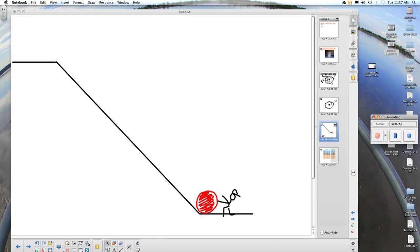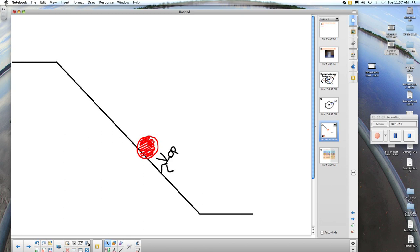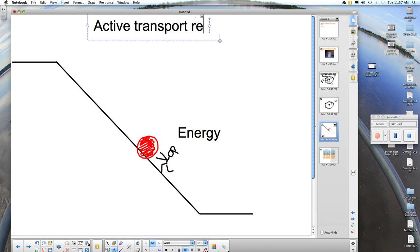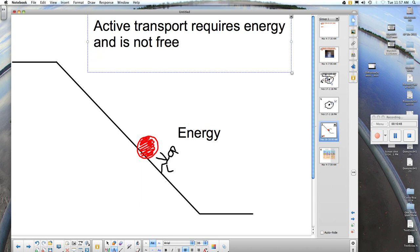What happens when we need to move molecules from a low concentration to a high concentration? This would be like moving the ball uphill. In contrast to what we were talking about before, we need to invest energy in order to move the ball uphill. The investment of energy is called active transport. Active transport requires energy and is not free. In active transport, we move molecules from a low concentration to a high concentration.